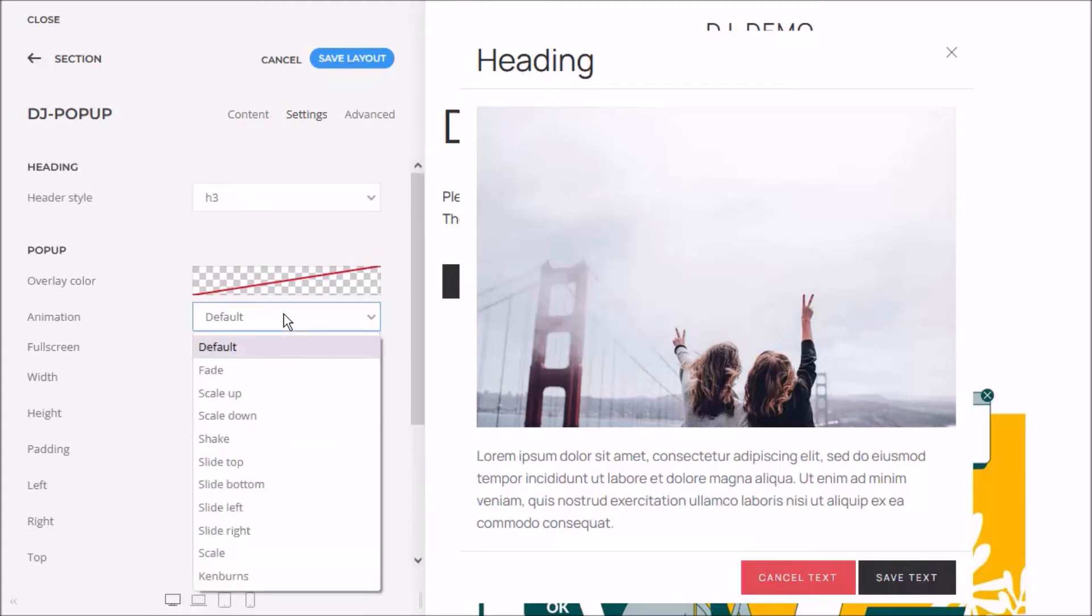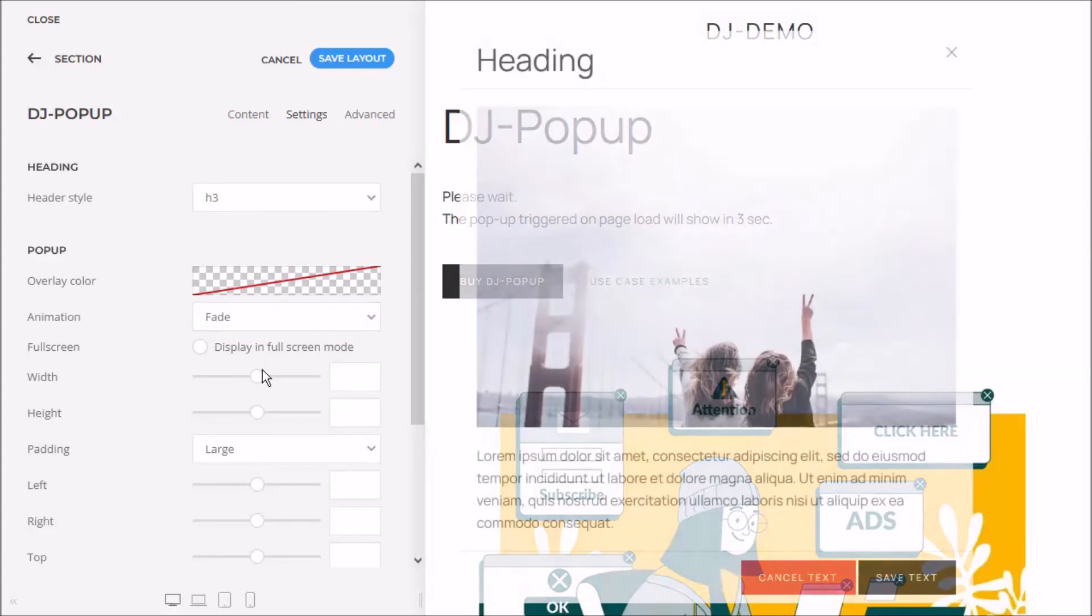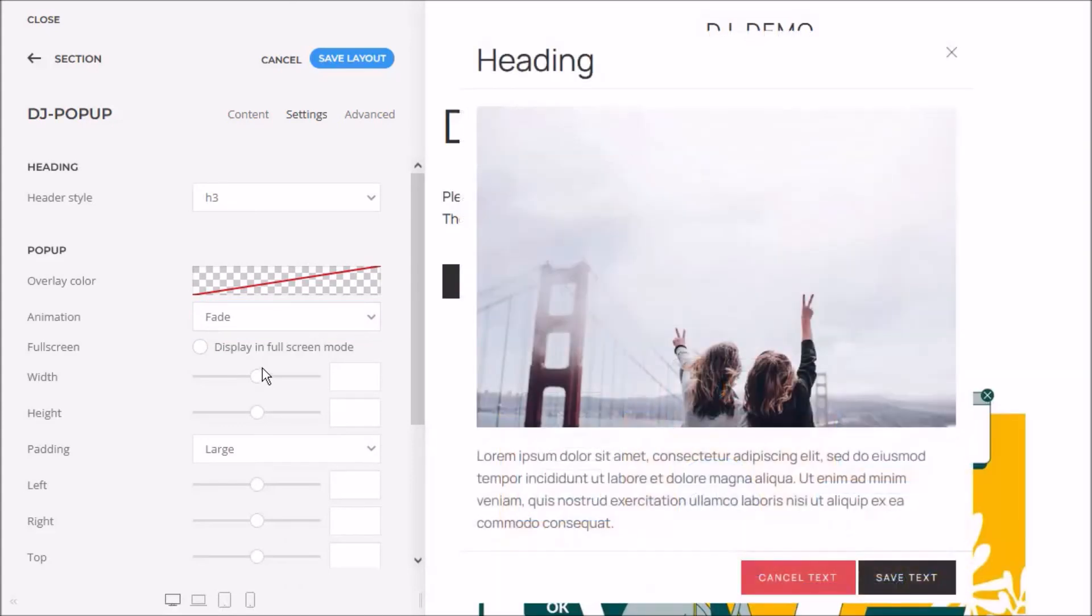Plugin user can choose the animation, all available animations in the UI kit library.